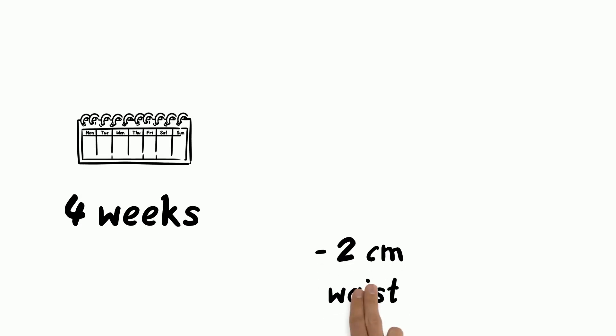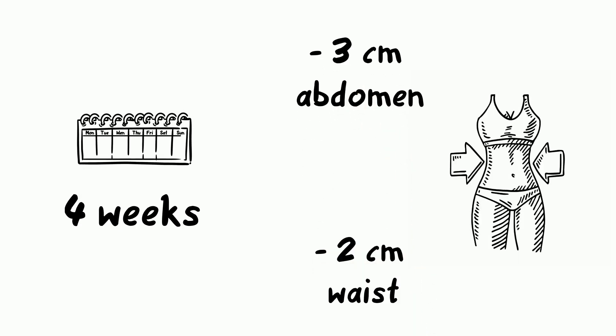After only 4 weeks, I lost more than 2 centimeters in waist girth and more than 3 on my abdomen.